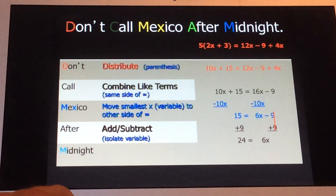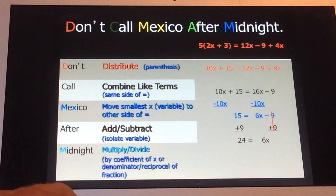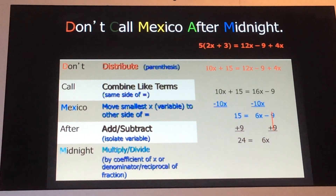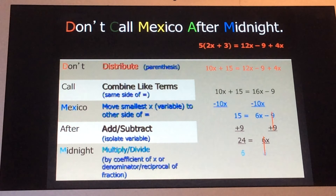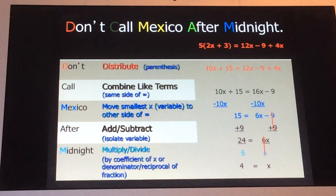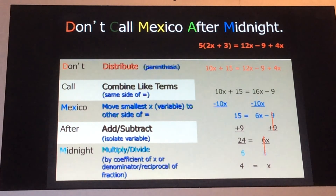The last step, 'Midnight,' stands for multiply or divide by the coefficient of x, or use the denominator reciprocal of a fraction. We don't have a fraction in 24 equals 6x, so we divide both sides by 6 — the coefficient of x. 6 divided by 6 gives a coefficient of positive 1, and x equals 4. That is how you solve a multi-step equation. It's totally okay to have the variable on the right side.